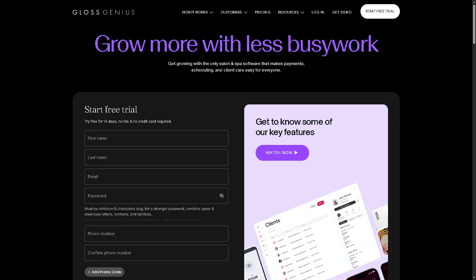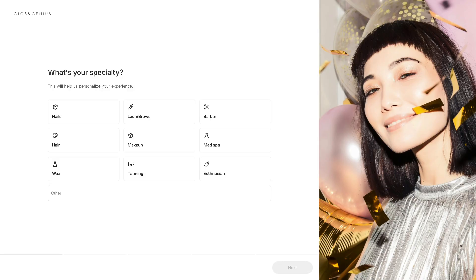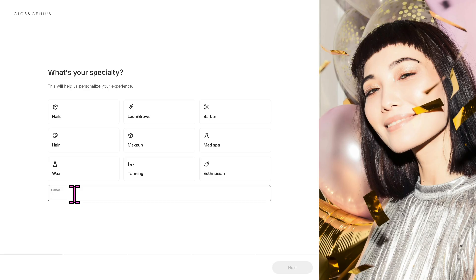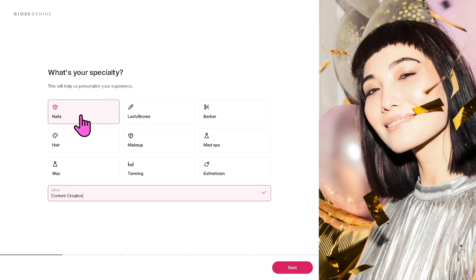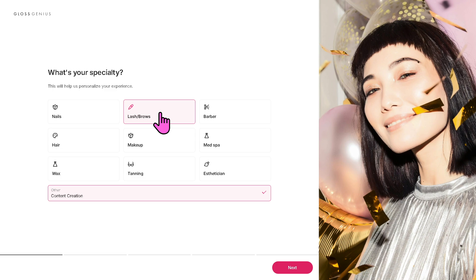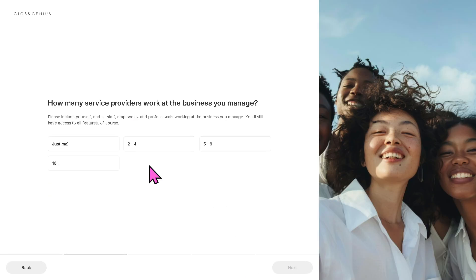You will be forwarded to a new page. Now, if you're not sure, you just want to click the other. For example, in our case, that's going to be content creation. I'm going to leave that for now. I'm going to click on next. Of course, if you are on these specialties, you might want to choose accordingly.